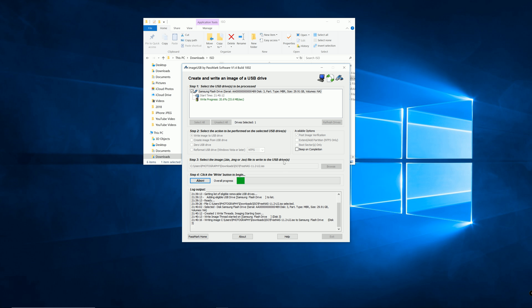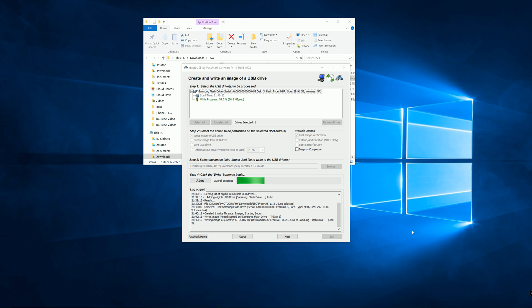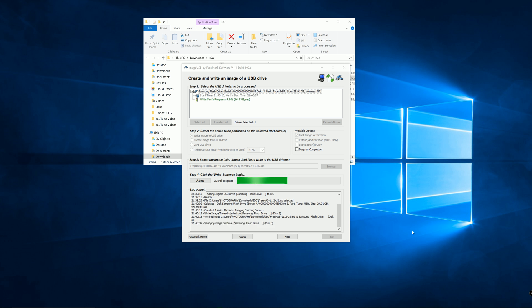Once it's finished, make sure that you safely remove your USB. Do not just pull the USB from your computer. It rarely happens, but it's a possibility that it might corrupt the installation files.